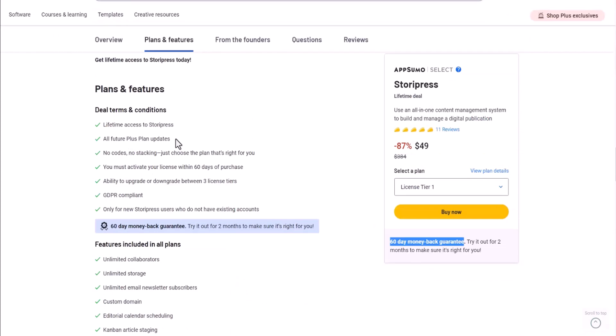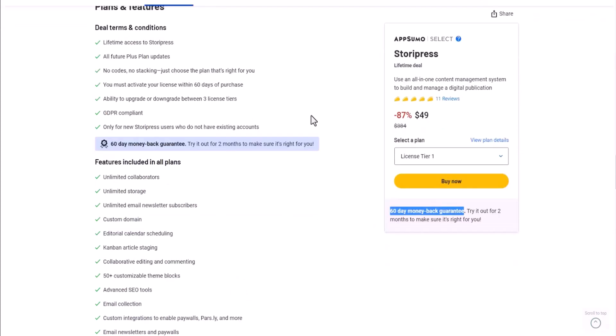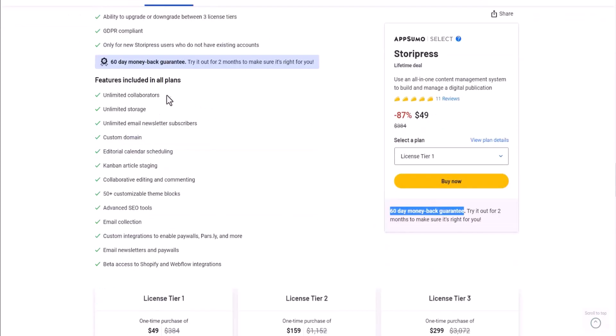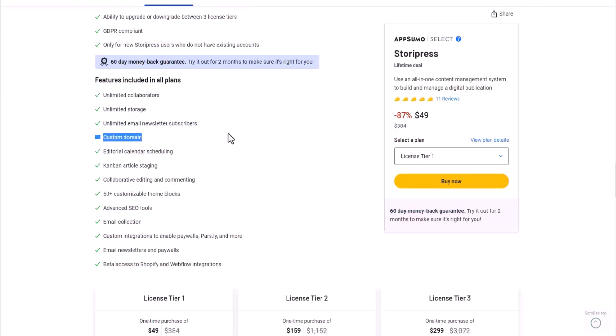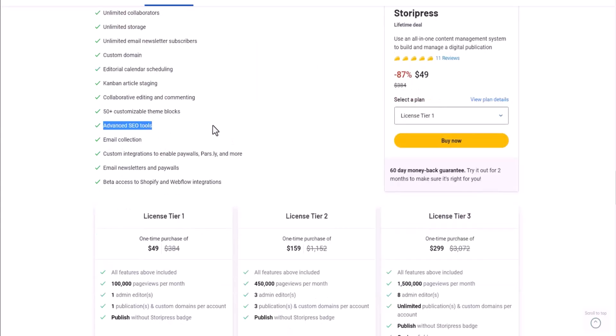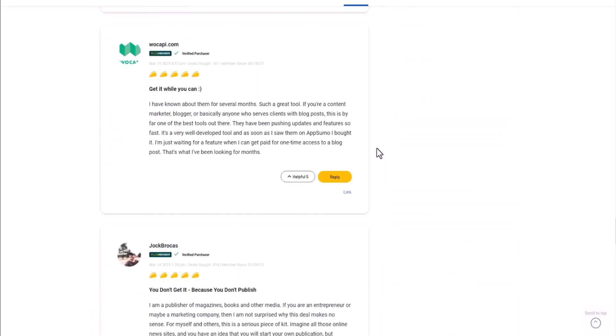With this deal, you'll get the future plus plan updates, GDPR compliance, unlimited collaborators, unlimited storage, unlimited email newsletter subscribers, custom domain, scheduling, advanced SEO tools, and so much more.